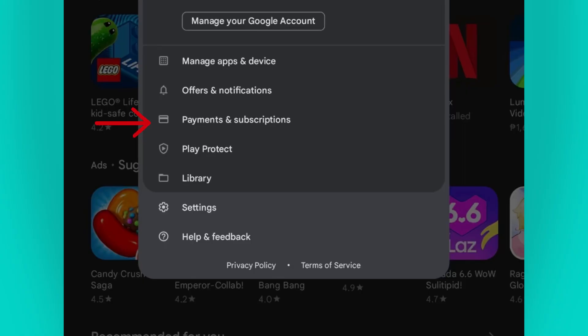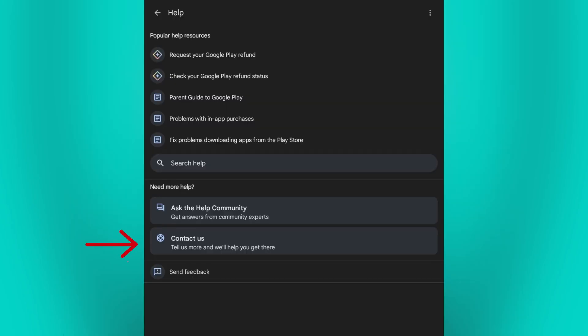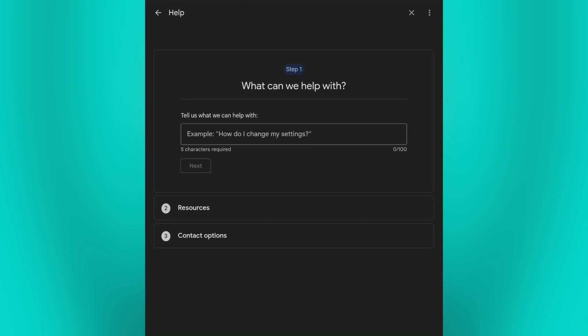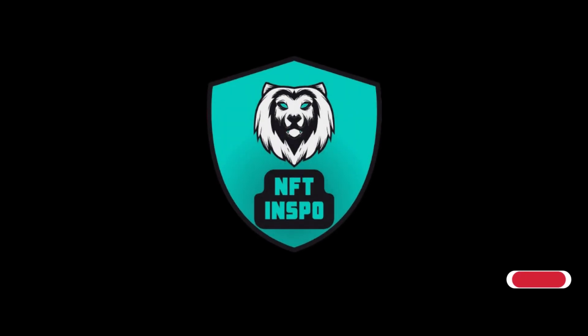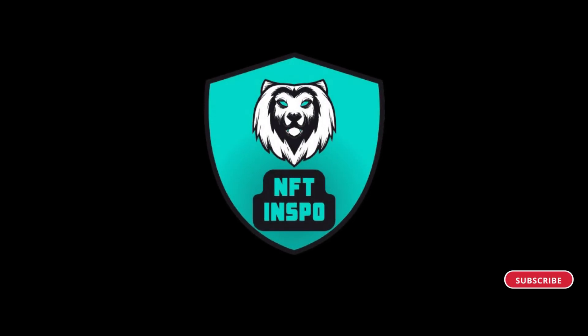Additionally, you may not be able to change your country if you have any pending subscriptions or balance in your Google Play account. If you encounter any issues regarding the changing of country, it's always a good idea to contact Google Play support for further assistance. Comment down below if you have any other questions and I will do my best to help you.